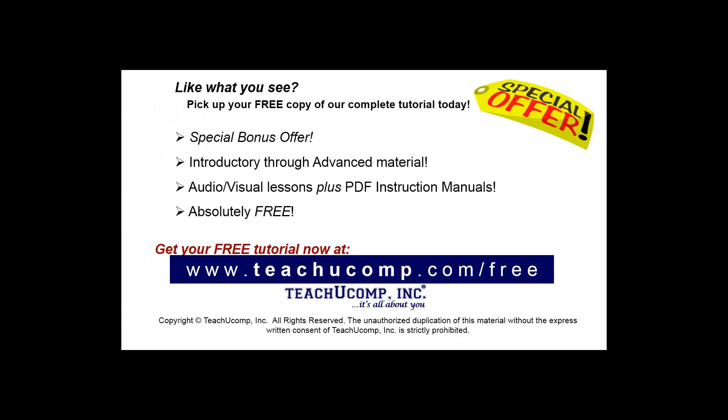Like what you see? Pick up your free copy of the complete tutorial at www.teachucomp.com/free.